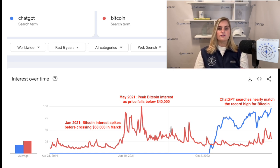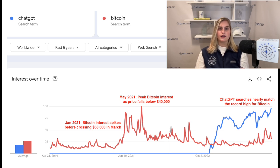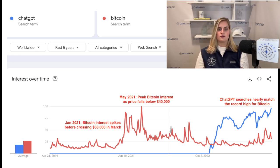Third, over the last 90 days, the countries with the highest relative level of search volumes for ChatGPT are Philippines, Taiwan, Bangladesh, Morocco, and Kenya — the U.S. is 36th on the list. For Bitcoin, they are Slovenia, Czech Republic, Slovakia, Switzerland, and Finland — the U.S. is 27th on the list.